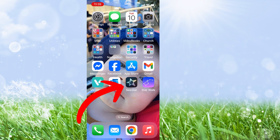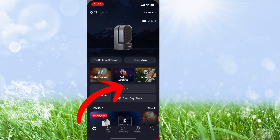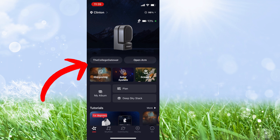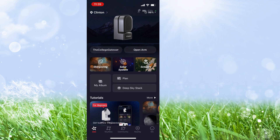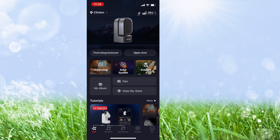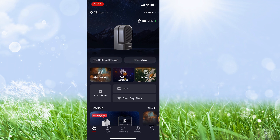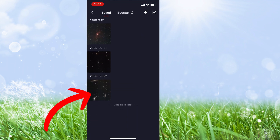I have turned on my C-STAR and then launched the app. When it launches, it connects to my C-STAR. I have named my C-STAR the College Gateway to match my YouTube channel, and so that's why it shows that in the left-hand corner here. Now I want to go into the album and look at the files that are saved on my C-STAR.